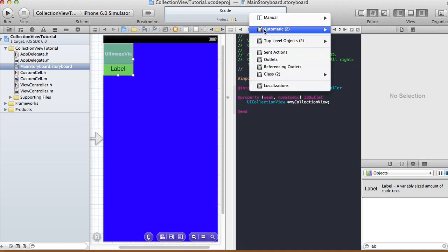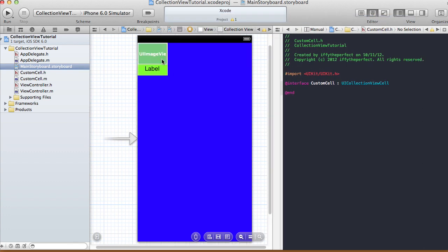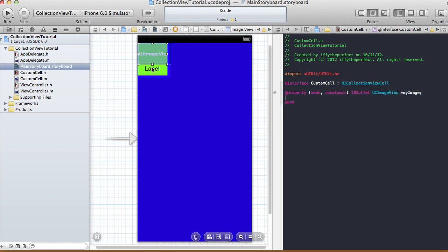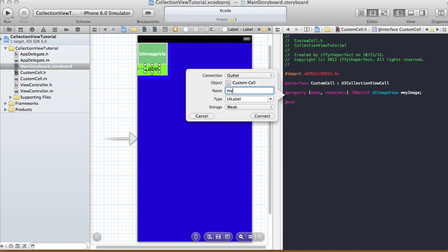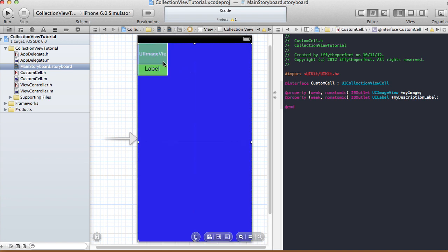Open the assistant editor and navigate to CustomCell.h. Hide the utilities area for more room. Control-click and drag the image view onto the header and call it myImage. Then control-click and drag the label onto the header, call it myDescriptionLabel, type UILabel, storage weak. Those are the connections needed for the custom cell — an image and a label description — and those connections are now set.